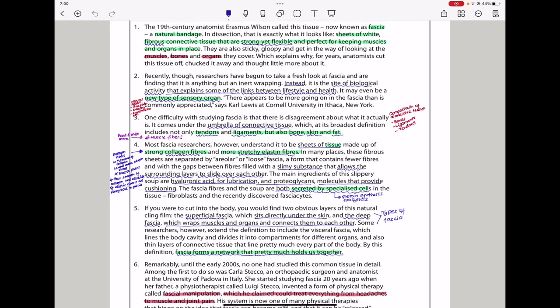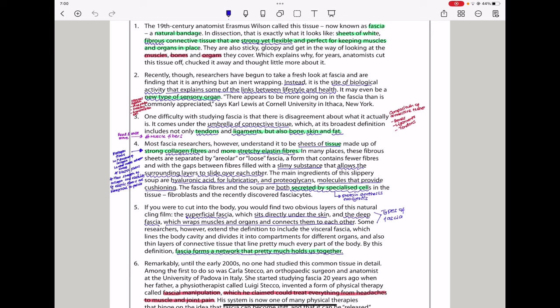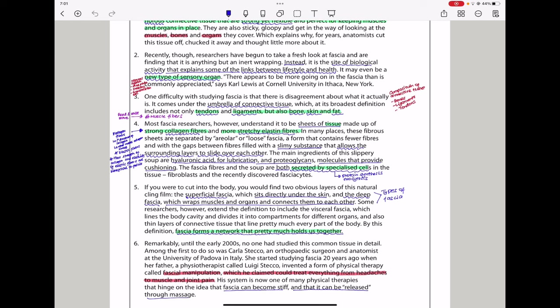In paragraph 3, one difficulty with studying fascia is that there is disagreement about what it actually is. It comes under the umbrella of connective tissue, which, at its broadest definition, includes not only tendons, ligaments, but also bones, skin, and fat.